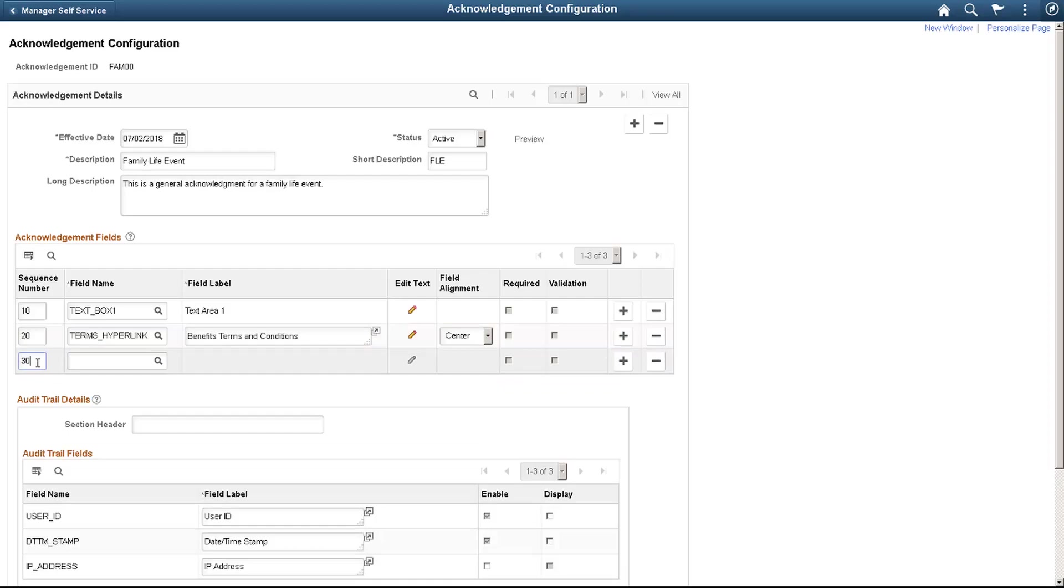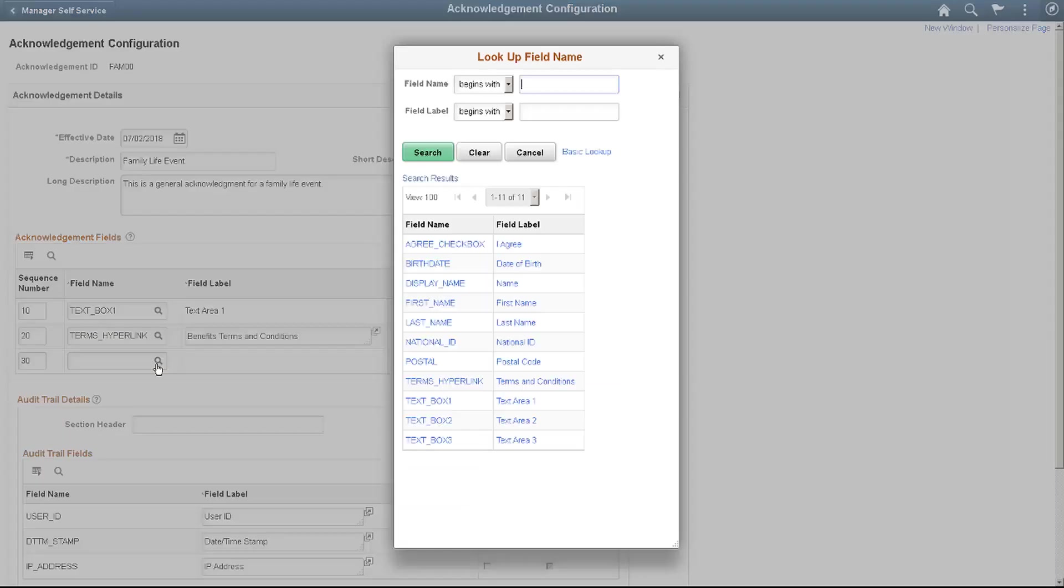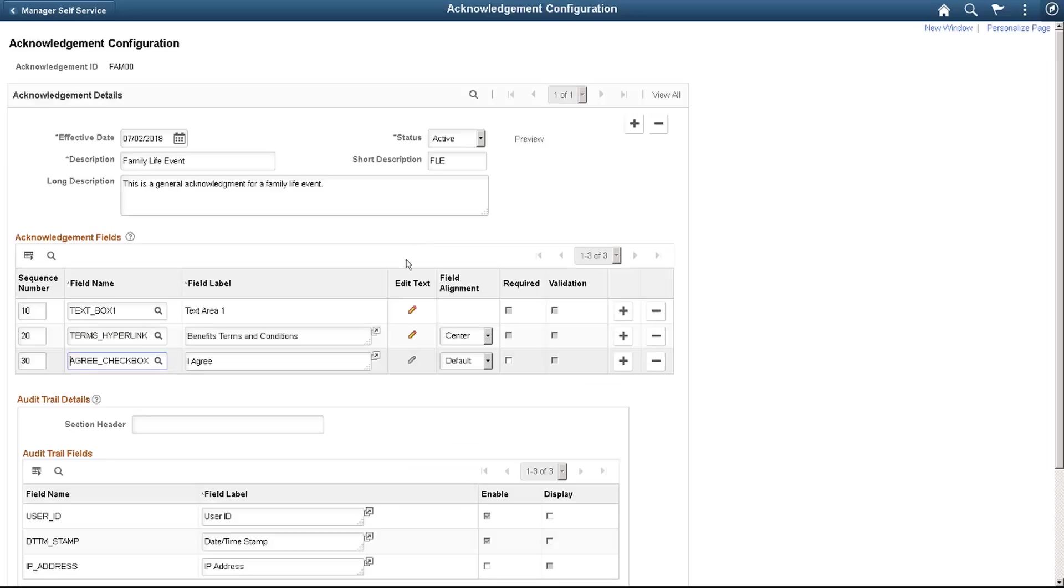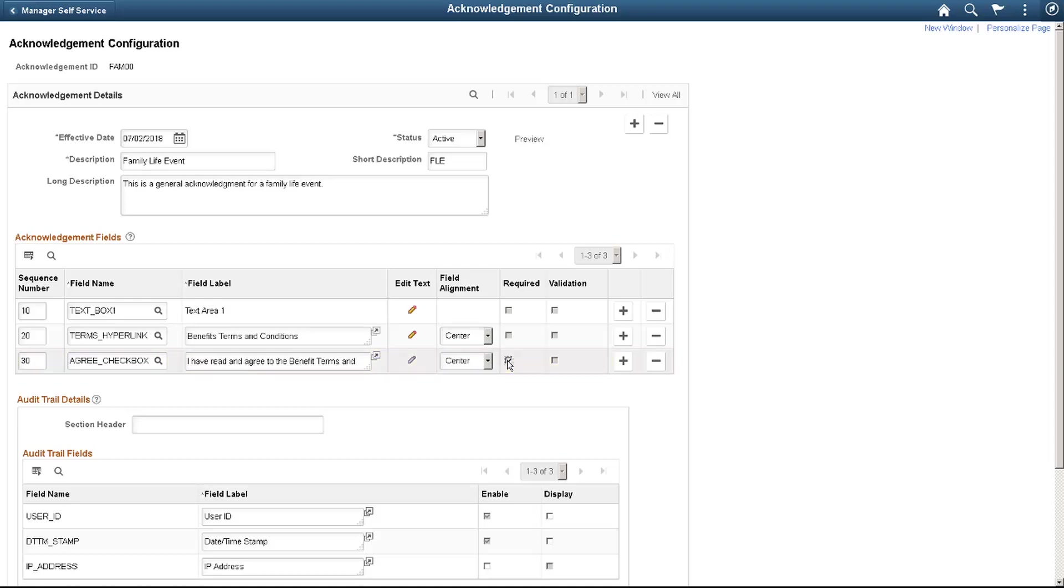The third field we'll add is an Agreement checkbox. As mentioned earlier, you can change the field label, alignment, and make this a required field.